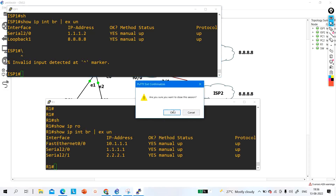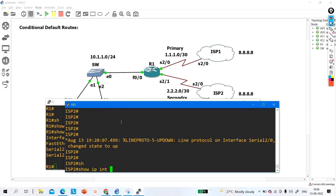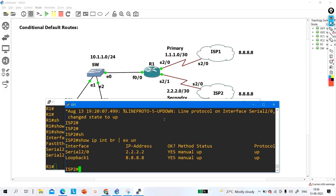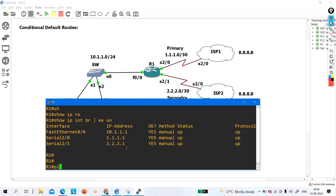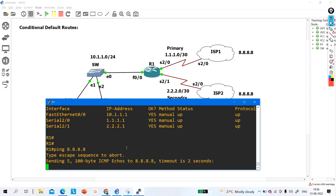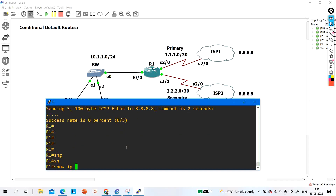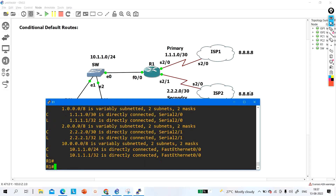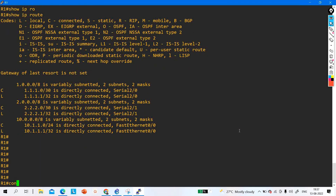On ISP2, the serial interface has IP 2.2.2.2 and the loopback interface has IP 1.1.1.1. Currently, from the edge router, I am not able to ping 8.8.8.8 because there is no default route in the routing table of R1. Let me show you the routing table — there is no default route.